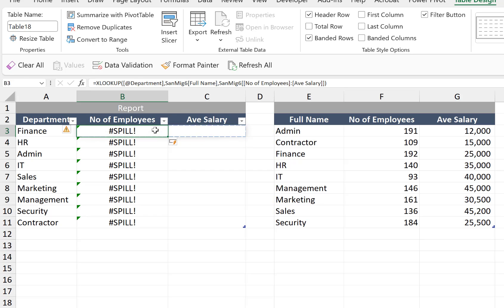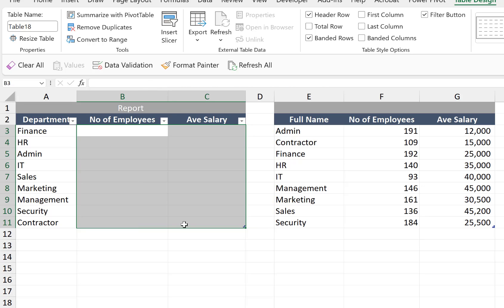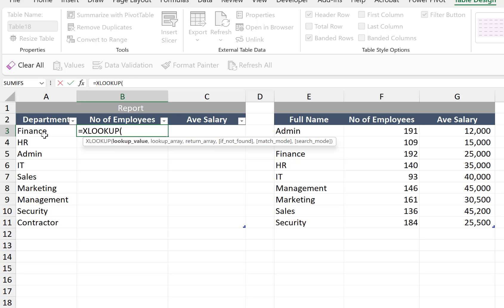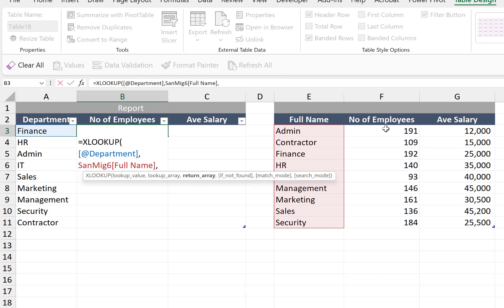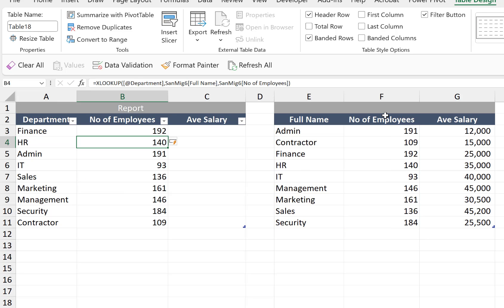What we need to do here is we need to enter the values separately for each column. Equal sign, XLOOKUP. Let's choose for the finance, and then let's do it one by one. Number of employees, and then close parentheses, enter.